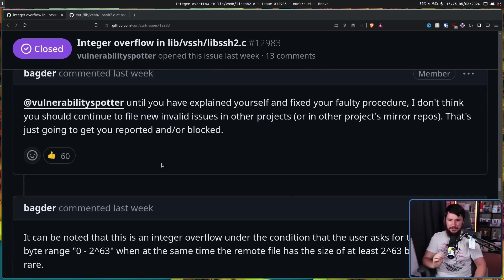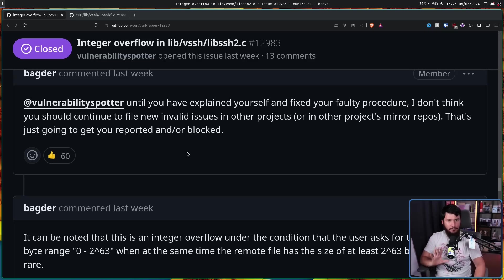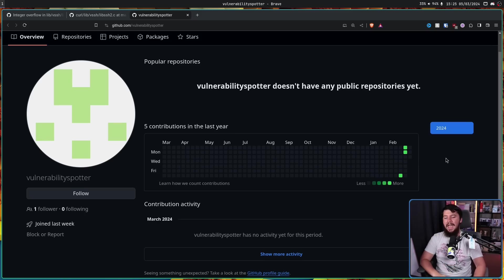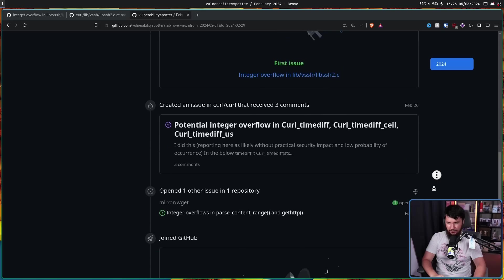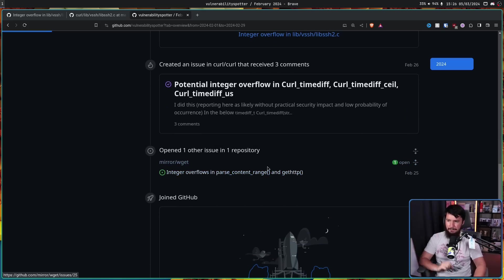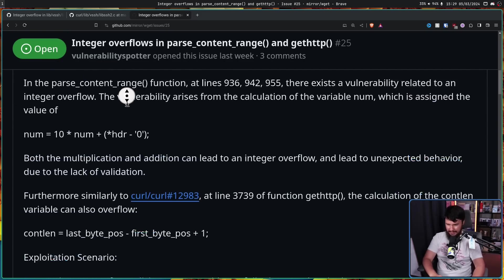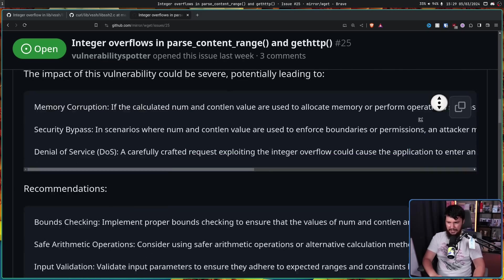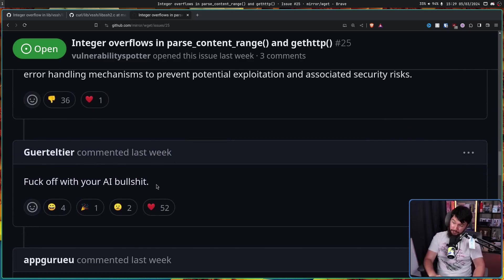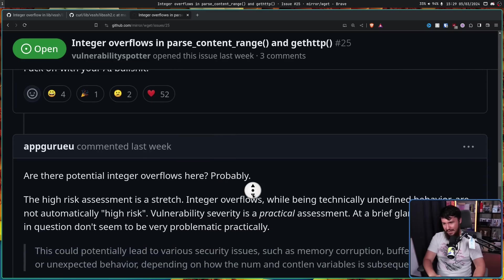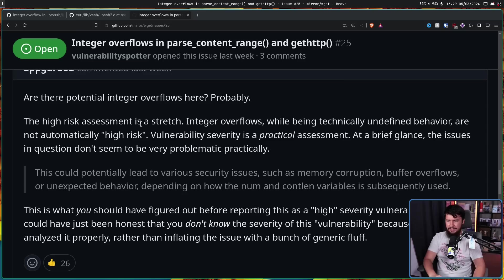Until they explain themselves and fix their faulty procedure, Daniel said they shouldn't continue to file invalid issues in other projects or mirror repos. This is not the only issue — their account was just over one week old and had made only two issues, the other being on a related project: WgetsMirror. Again, the exact same kind of nonsense: integer overflows in parse_content_range and get_http, again marked as high severity. This time, since it's a mirror and not the main repo, the response was much blunter: 'F off with your AI bullshit.' The high risk assessment is a stretch — integer overflows, while technically undefined behavior, are not automatically high risk. Vulnerability severity is a practical assessment, and at a brief glance, the issues don't seem very problematic practically.